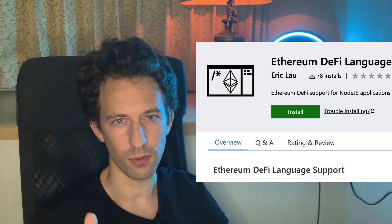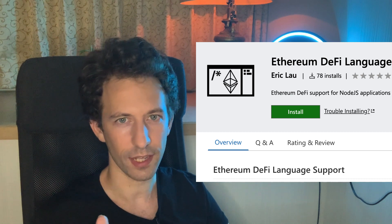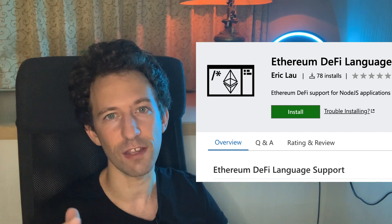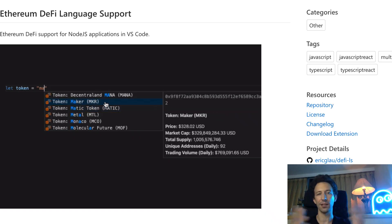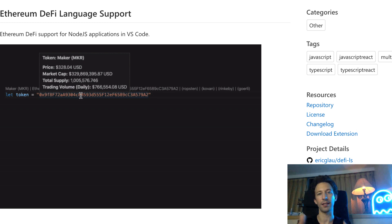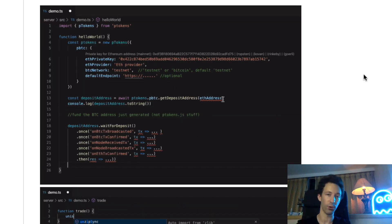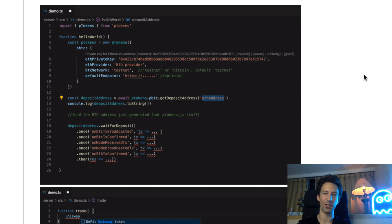DeFi, or decentralized finance, is the new big trend in blockchain, so if you're a blockchain developer and you want to stay current you've got to jump on that train. One of the main difficulties with DeFi is keeping up with the different projects, their smart contracts, and their addresses — and this DeFi extension is going to help you. It can give you a bunch of info for different tokens like their address and their market capitalization. It also has a couple of code snippets for DeFi protocols and many other cool features.